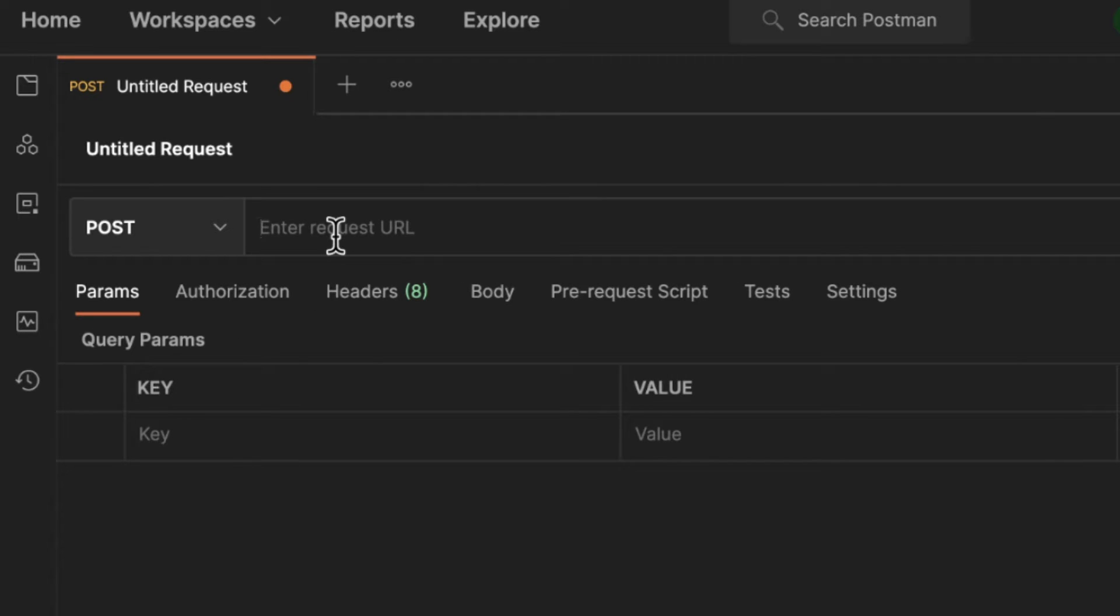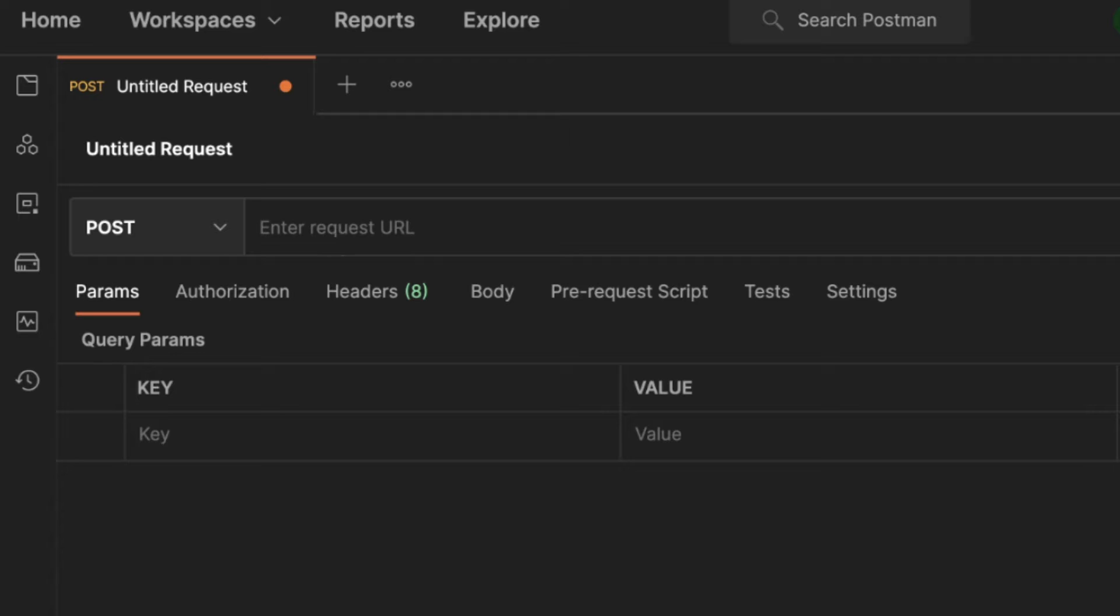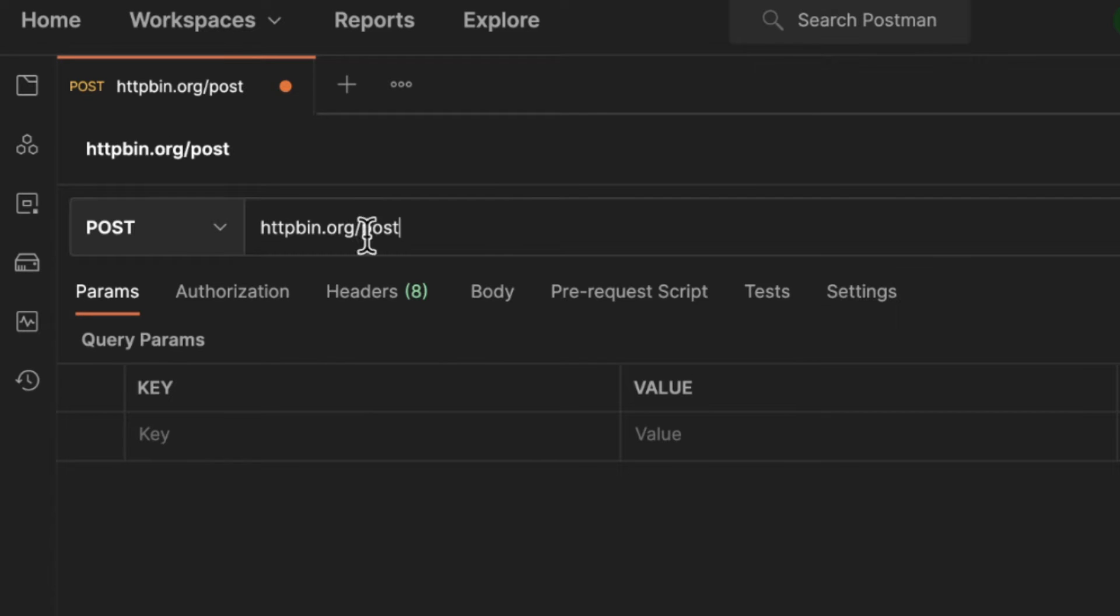I'm going to use here a service called HTTP bin. And the endpoint that I'm using from HTTP bin is the post endpoint. And this service works like a mirror. It will send us back anything that we are sending and is very useful for learning purposes.